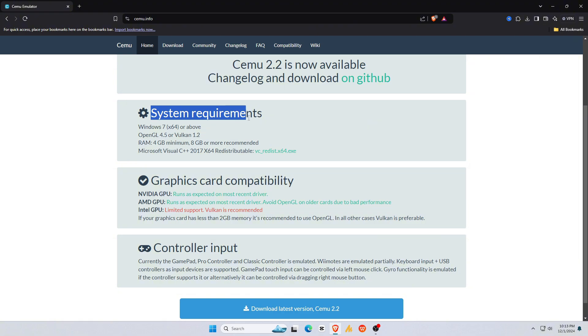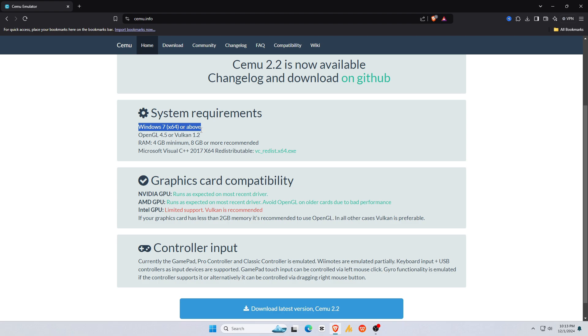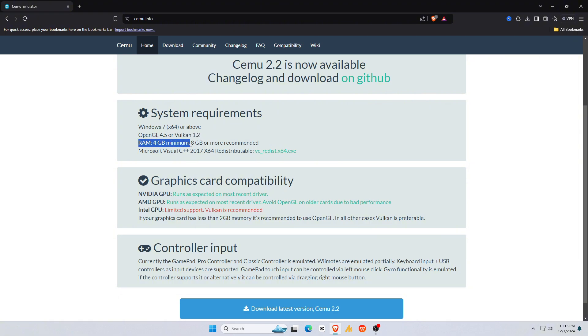Before downloading the Cemu emulator, let's look at the system requirements. Operating system: Windows 7 or newer. Renderer: OpenGL 4.5 or Vulkan 1.1. You need RAM, at least 4GB, though 8GB or more is recommended.